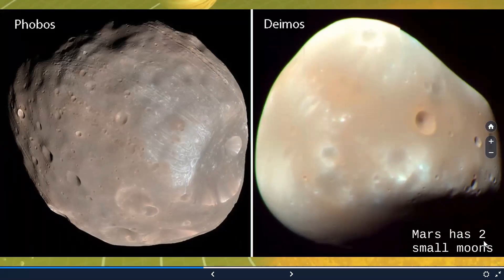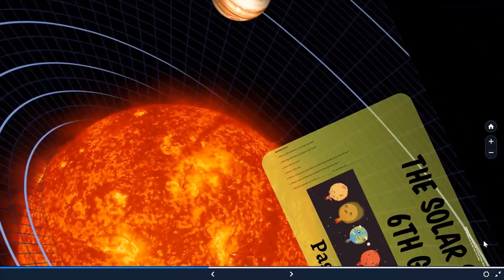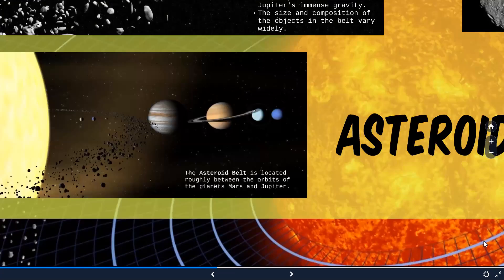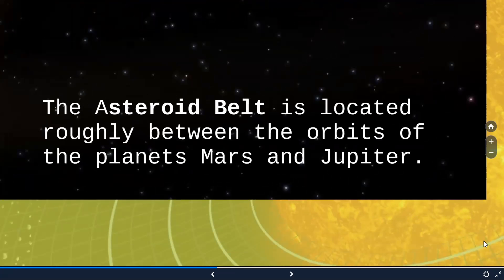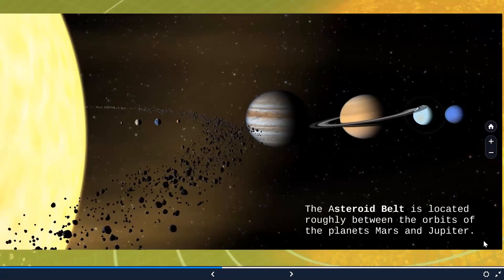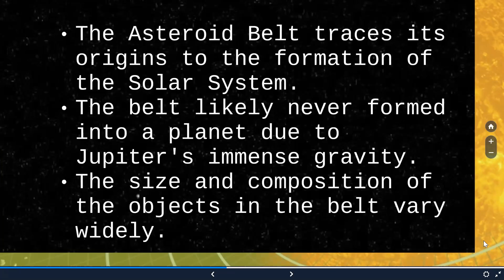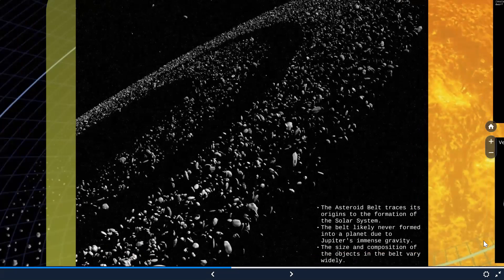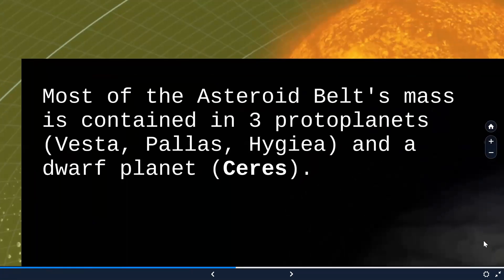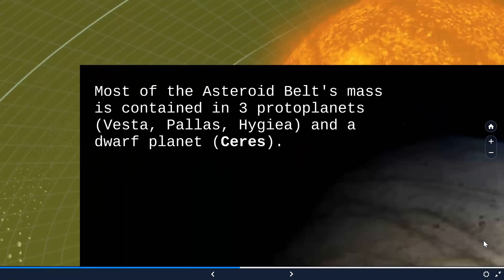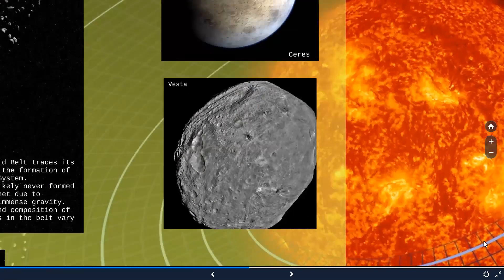Mars has got two small moons, Phobos and Deimos. Before we go to the fifth planet, there is an asteroid belt located roughly between the first four planets and the remaining four. The asteroid belt traces its origins to the formation of the solar system and likely never formed into a planet due to the immense gravity of Jupiter. The major portion of the asteroid belt is made up of three proto-planets — Vesta, Pallas, and Hygieia — and there is a dwarf planet, Ceres.